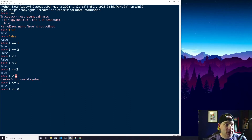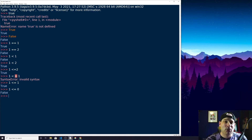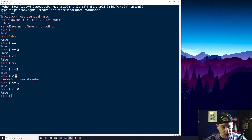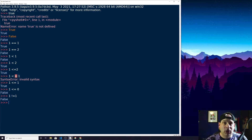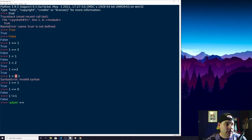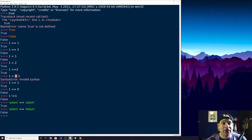1 <= 0 gives me False. One more: 1 != 1 gives me False because one is in fact equal to one. You can also use these to check whether strings or booleans are equal to each other. For instance, 'atom' == 'atom' gives me True. But 'atom' == 'Atom' gives me False — case matters, and these only return True if they are completely identical.